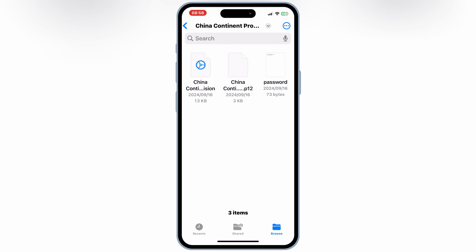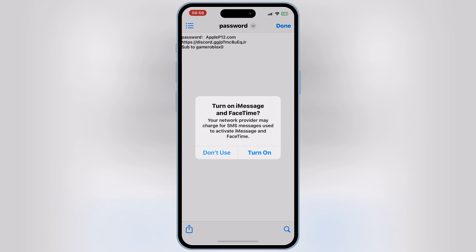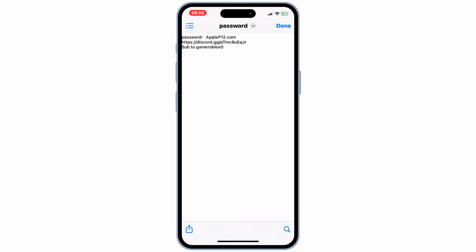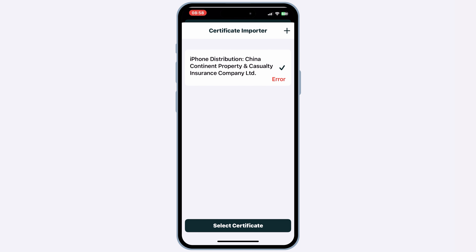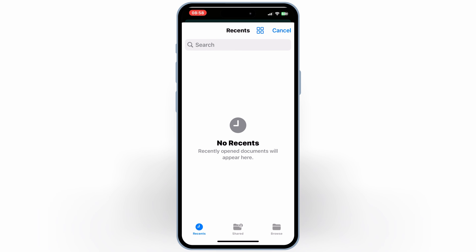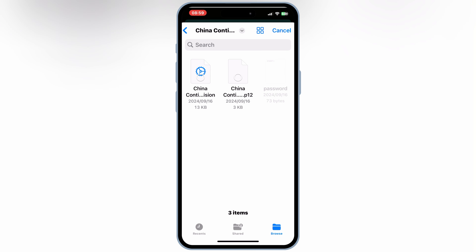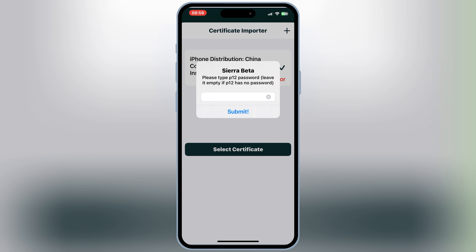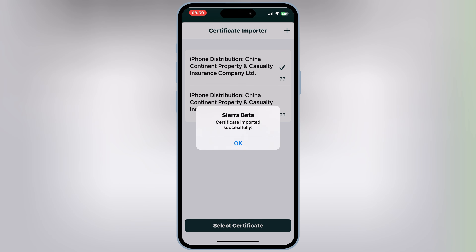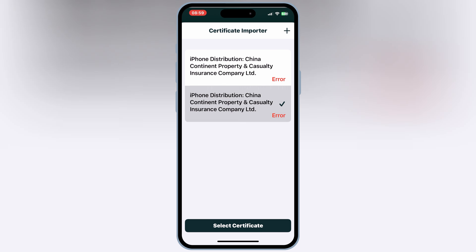Then we will get a new folder with three files in it. Now open the Sierra App again, and then hit on Settings, then hit on Import Certificates, then hit on the plus sign. Then open the China Continent unzip folder, and then select both files from the folder, and then hit Open. Then enter the password, and then hit Submit.